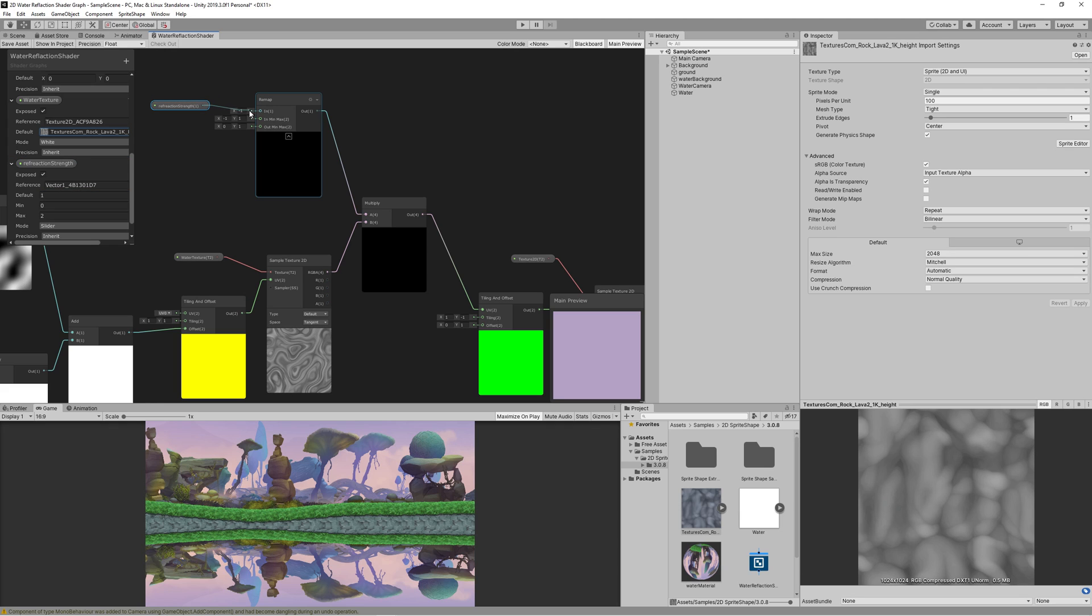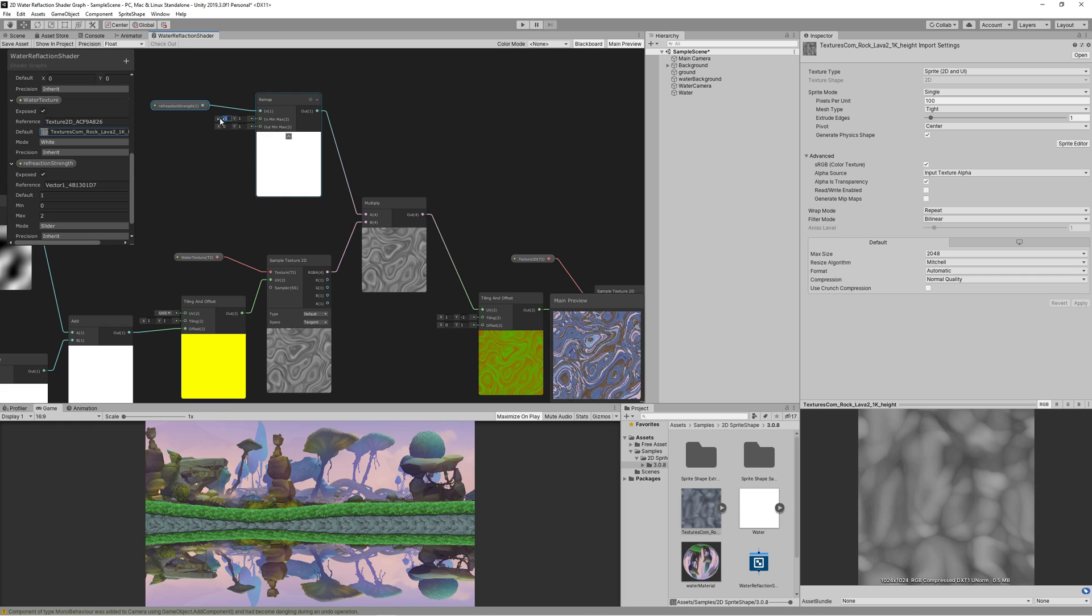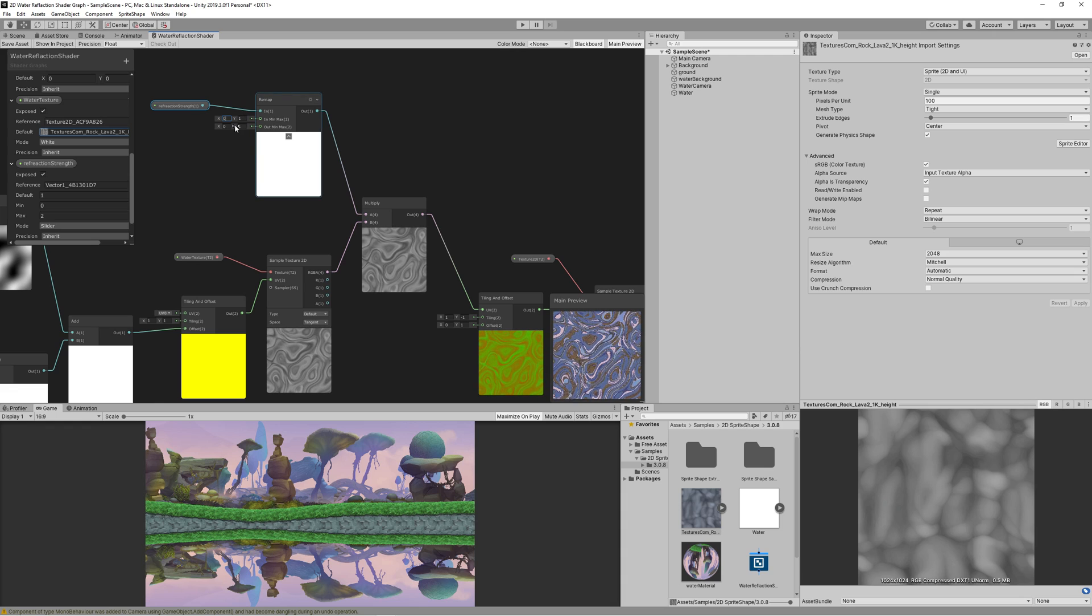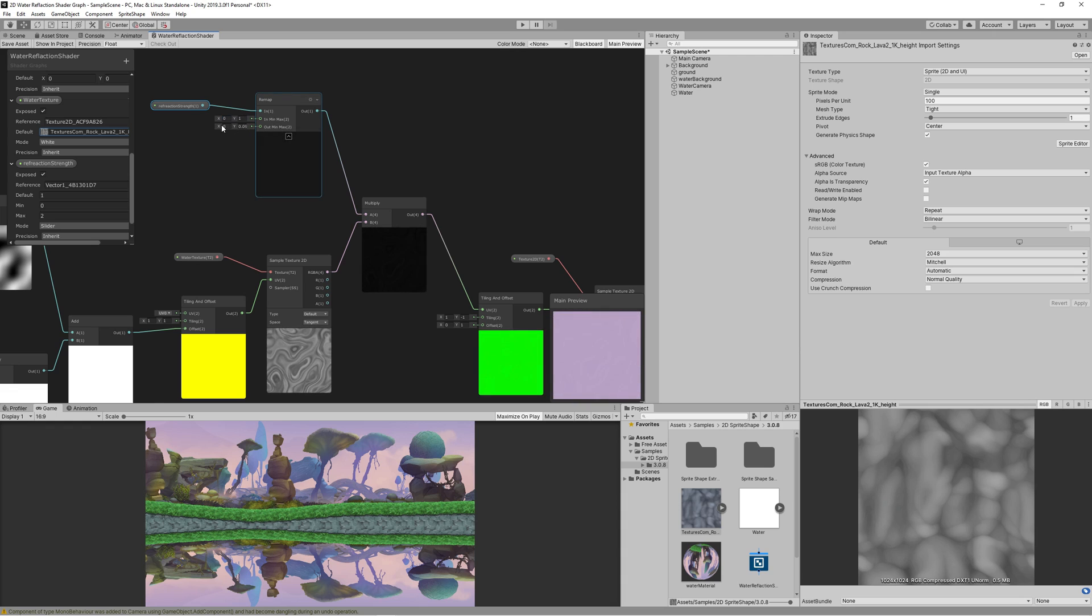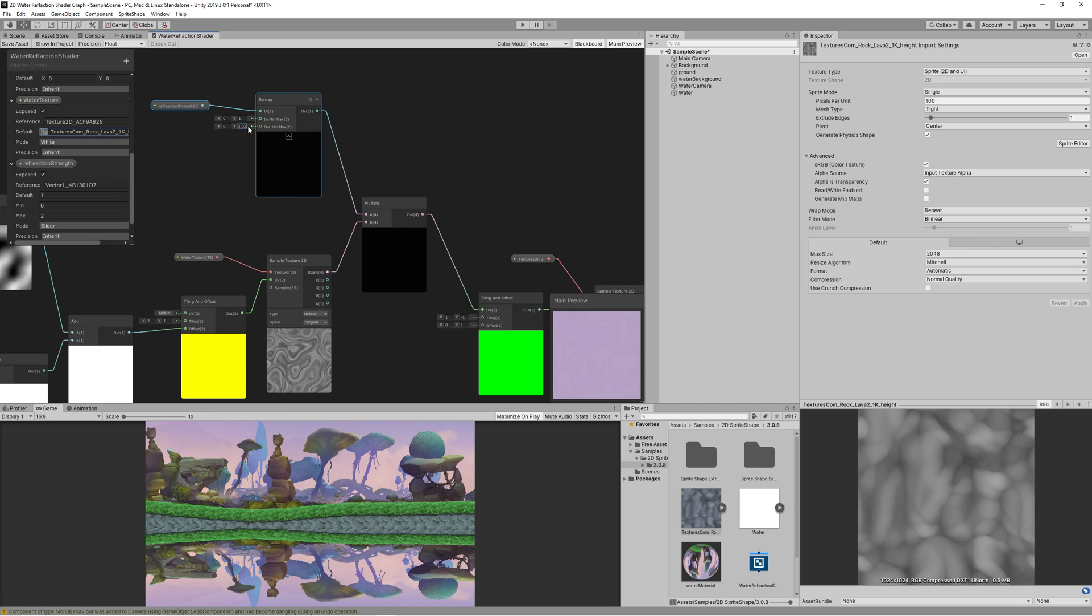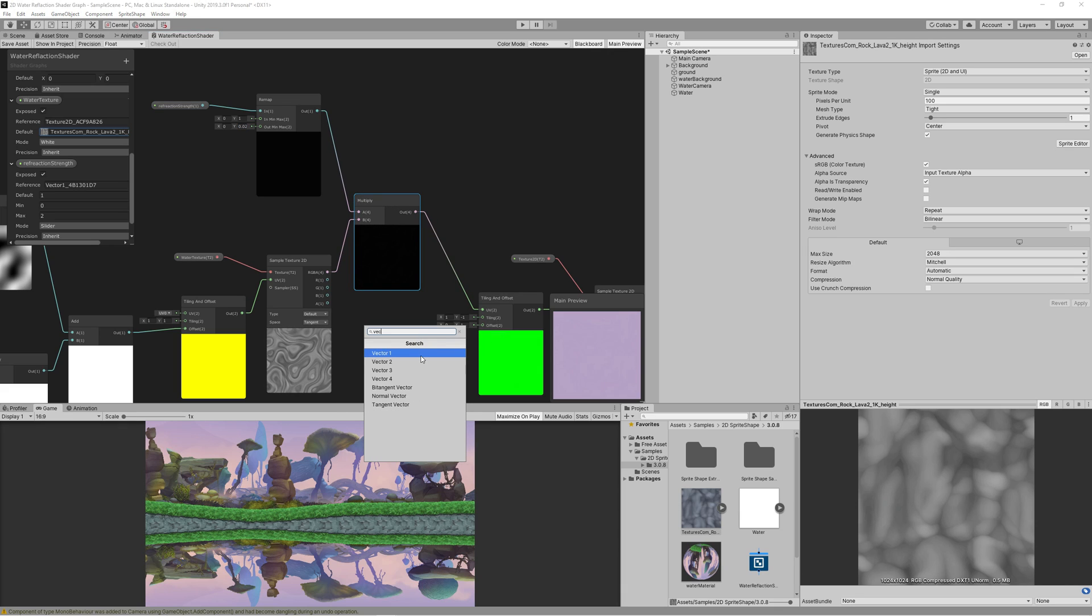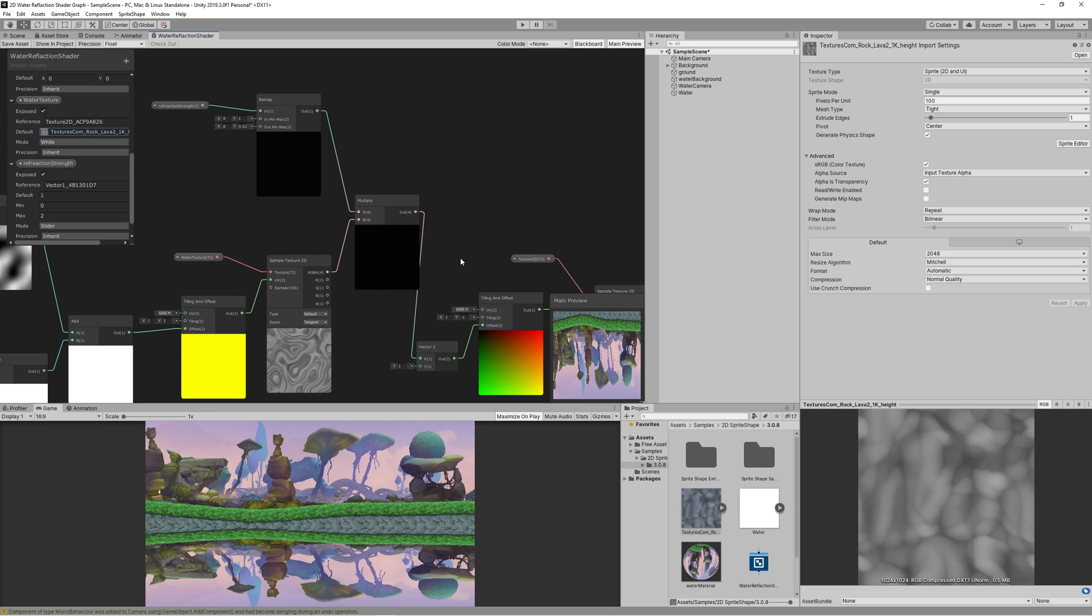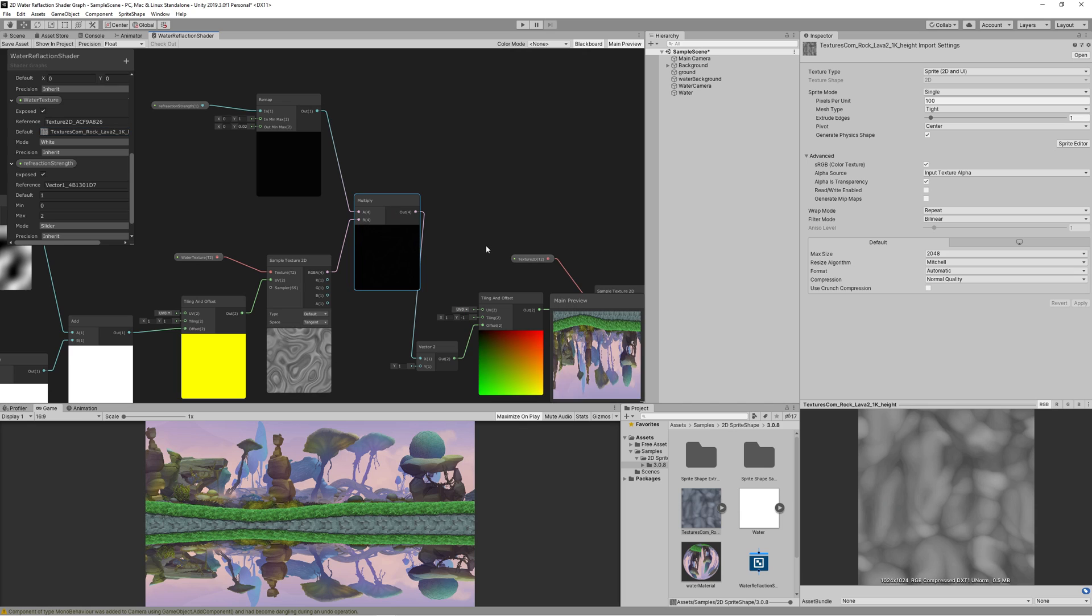Drag that to the graph, then link it to the input of the remap. Then set the in min max on the X to 0 and on the Y to 1. Then the out min max on the Y to 0.02. You will see that there is now a slight distortion visible in the multiply node. We're not seeing any result yet in the preview window because I linked by mistake the last multiply output with the UV, while we should link with the offset. Let's now create vector2, get the output of multiply to the X of the vector2, set the Y to 1, then link that to the offset. And we will start seeing the refraction of water in the preview.